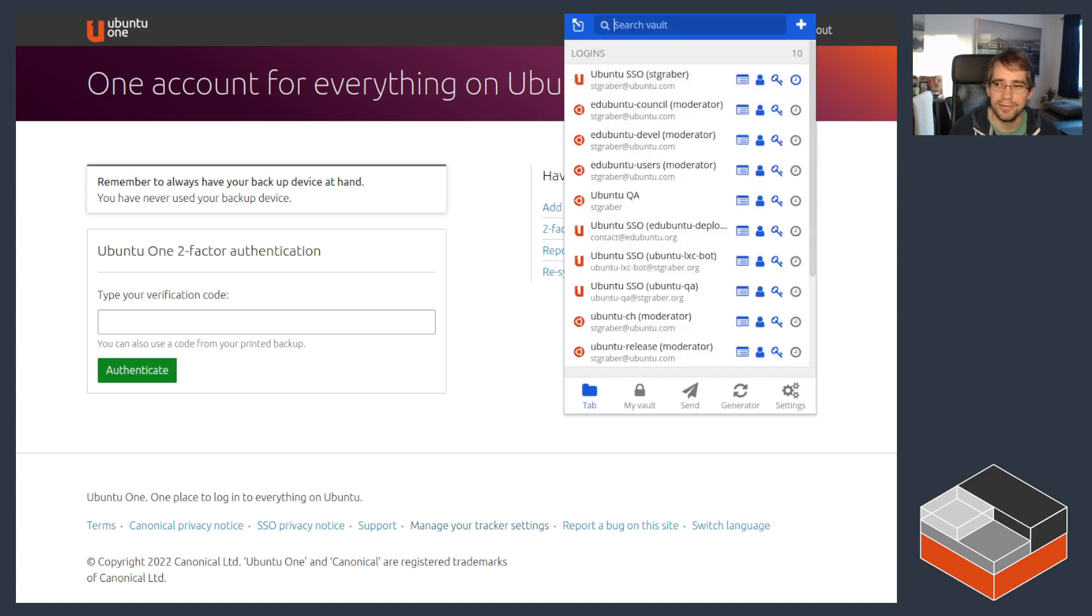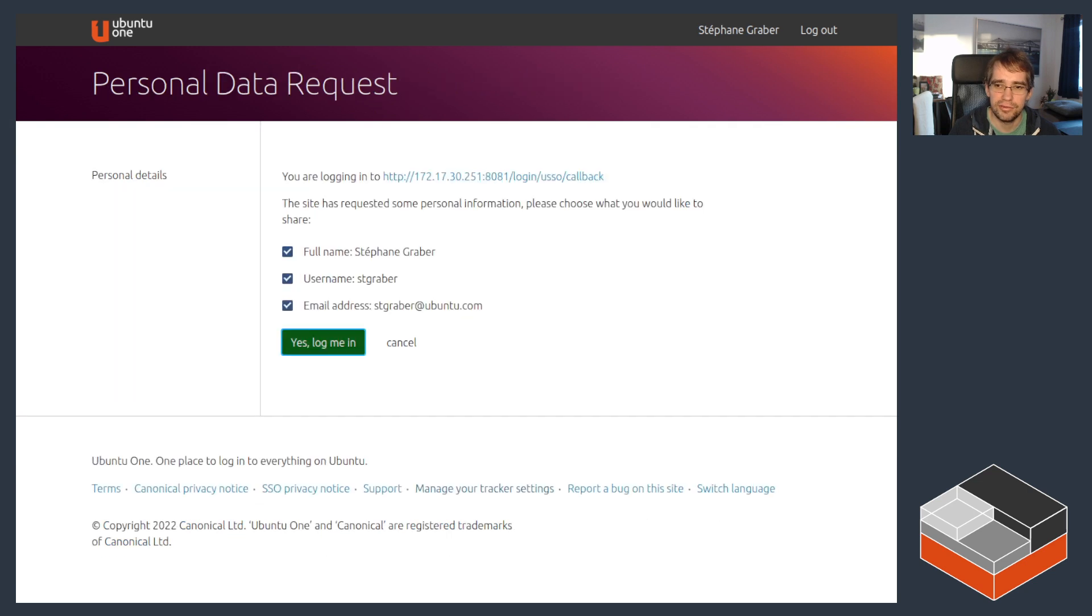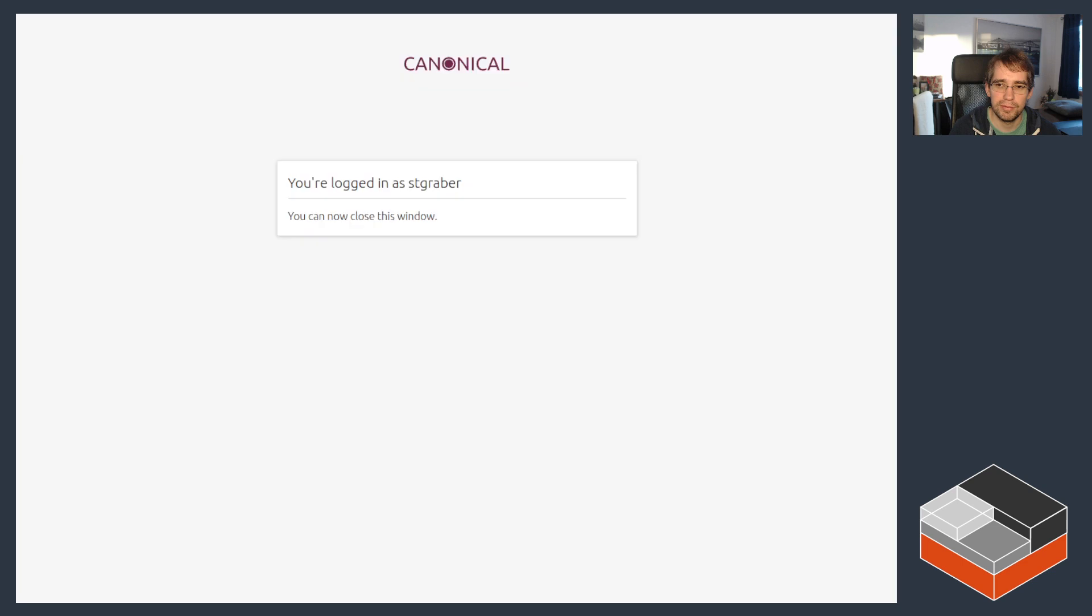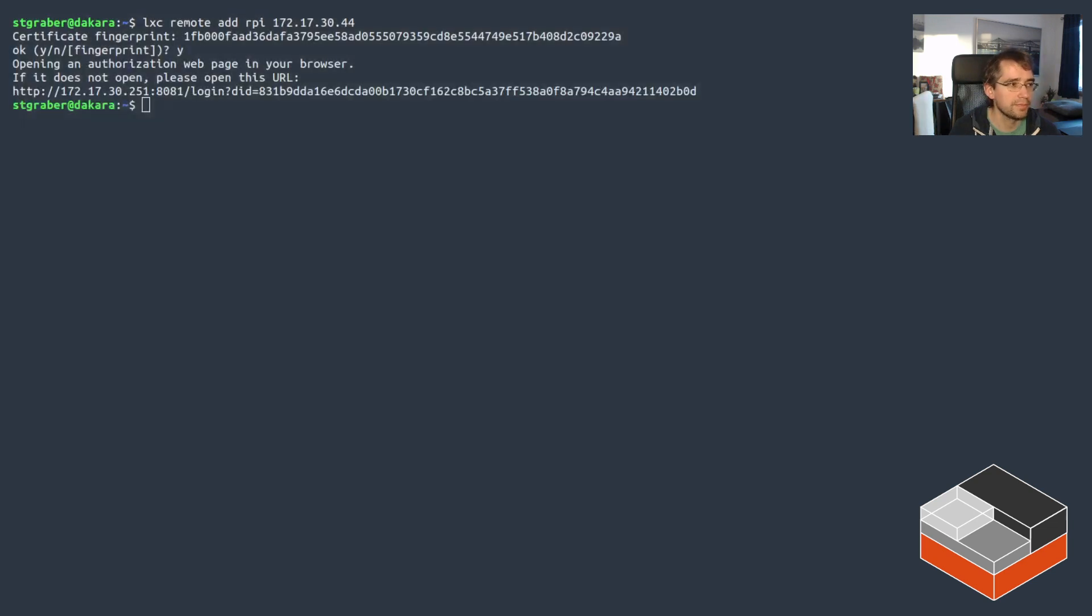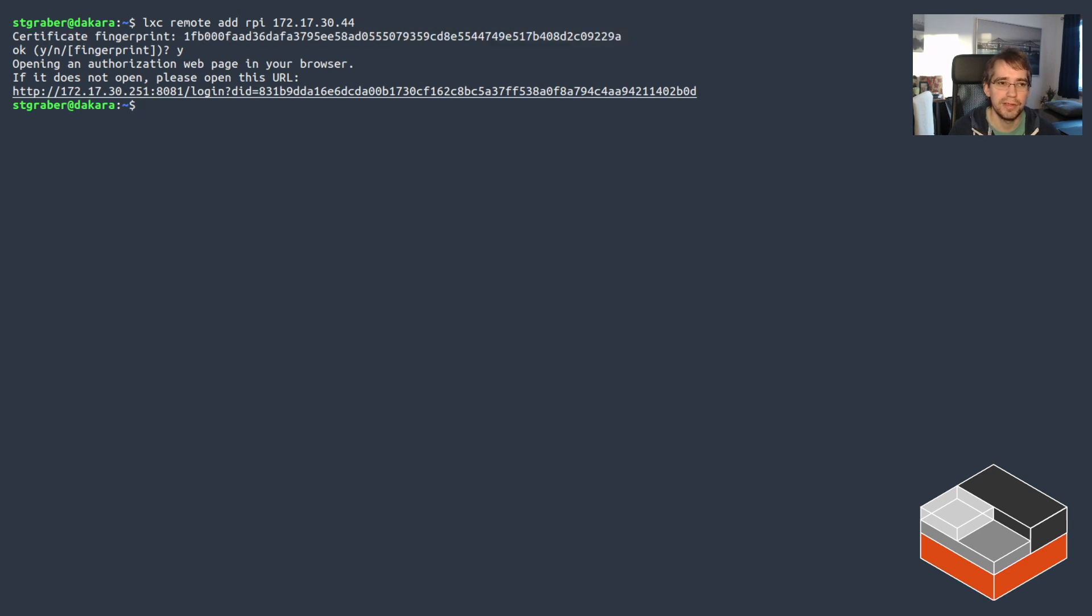So I'm just copying that second factor here. Authenticate. That shares my email address, username and full name with Candid. It says you're now logged in. You can close the window. And if I go back to my terminal, the remote was added. So I had to confirm the server certificate, but I did not have to provide a trust password or any of that.